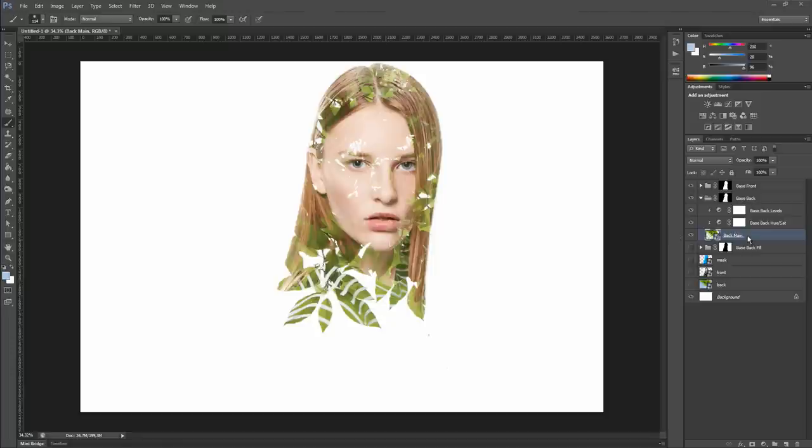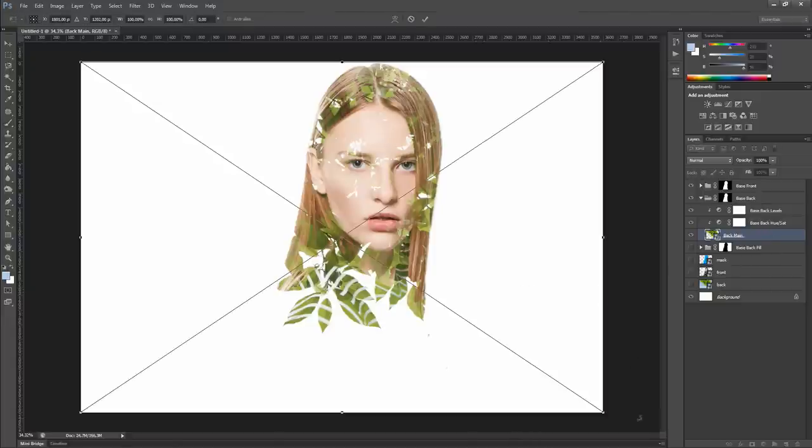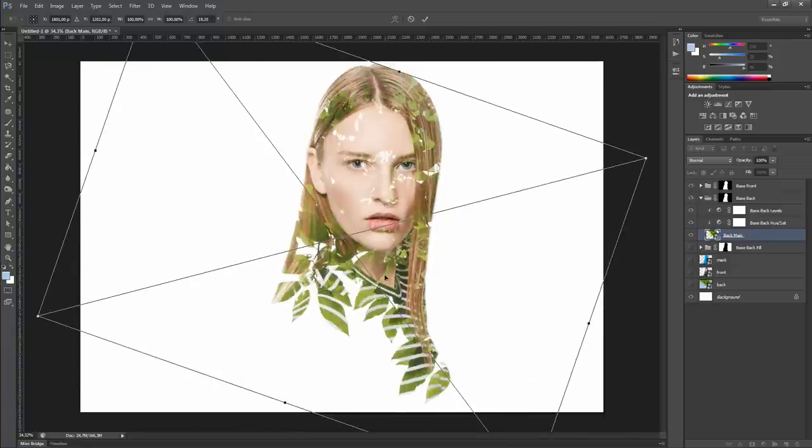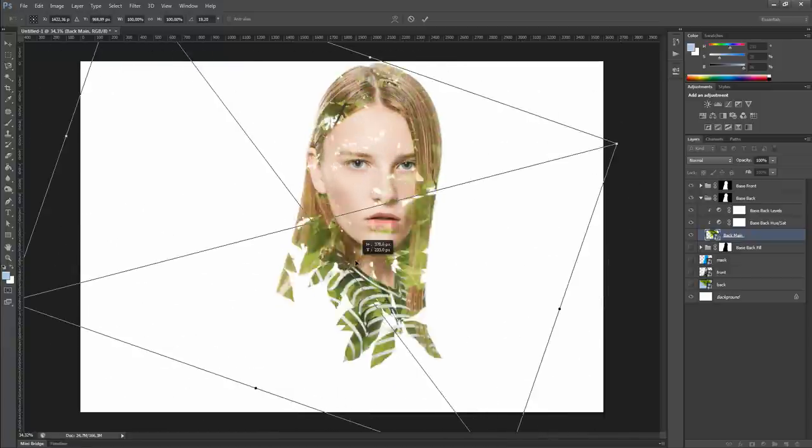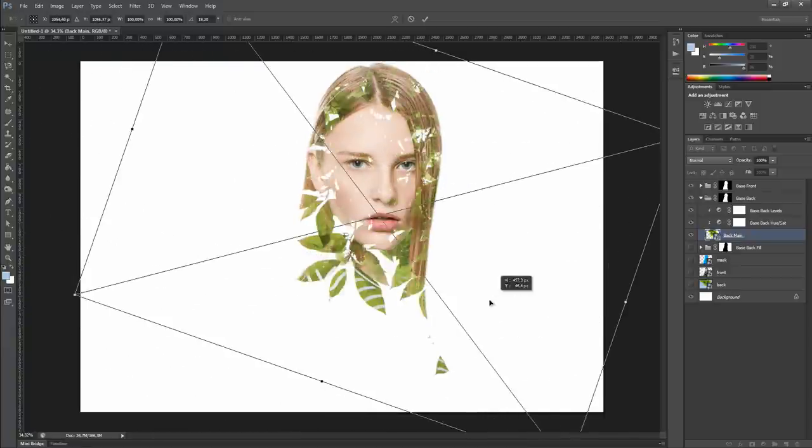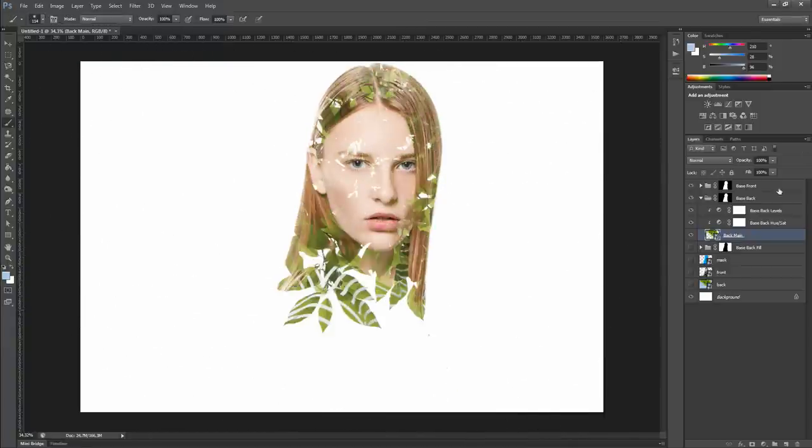During this phase, we can change also the position, rotation, and scaling of the main background layer. To do it, select it and press Ctrl T on the keyboard for PC or Cmd for Mac. And so, reposition it as you like it. As you can see, this layer is provided of two adjustment layers for hue saturation and for levels.